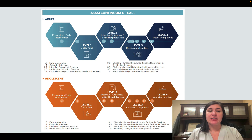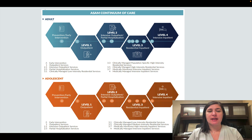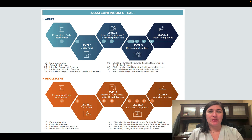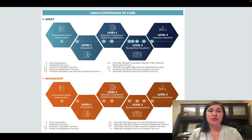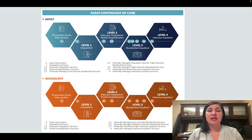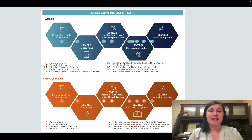There is early intervention, which includes programs like DARE. Level 1 is outpatient, which can include a number of different avenues — it could be 12-step groups, group therapy, individual counseling, or family counseling.